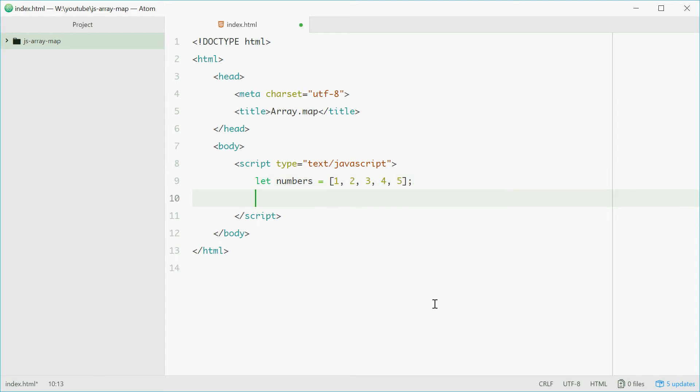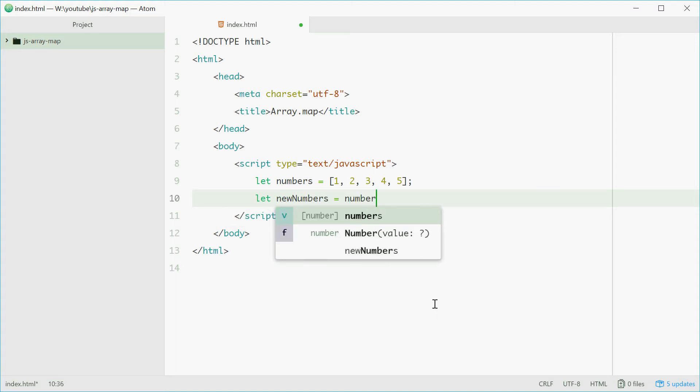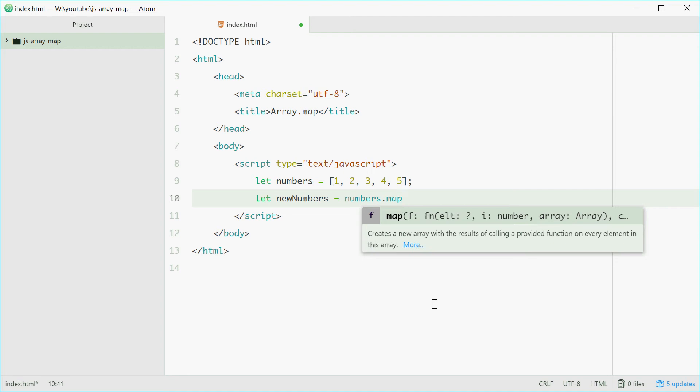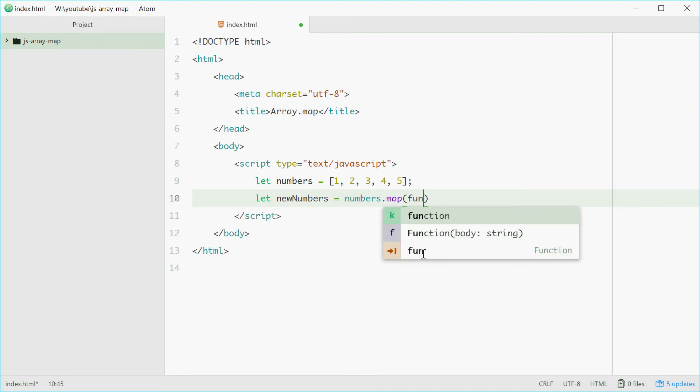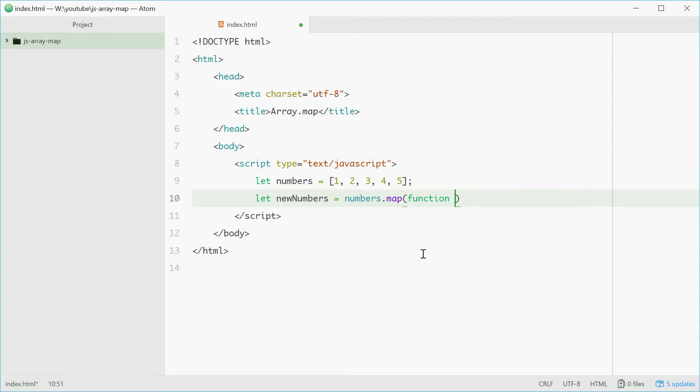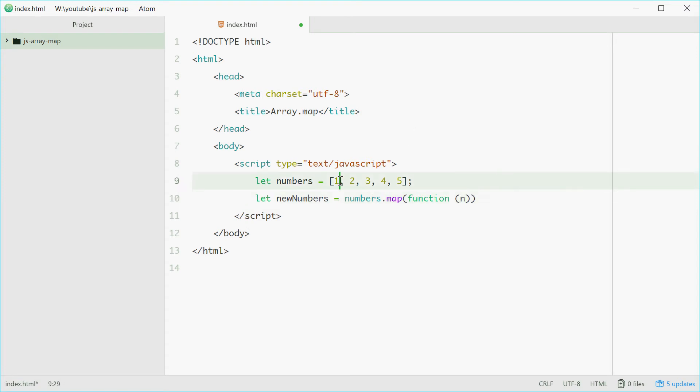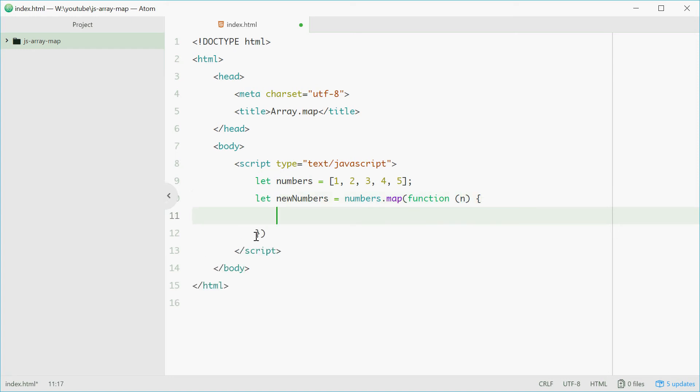First we'll define a new array called newNumbers which is equal to numbers.map. Now map takes in a callback function. We can write function and this will take one parameter. This parameter will be the element that you're currently on. I'm going to call mine n for number. In the function body,